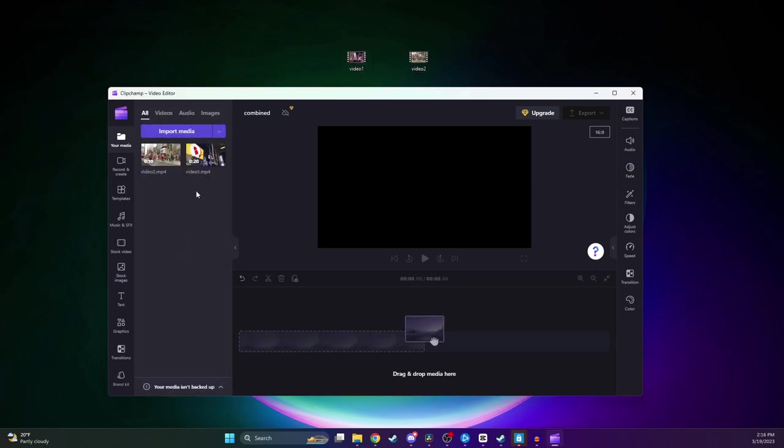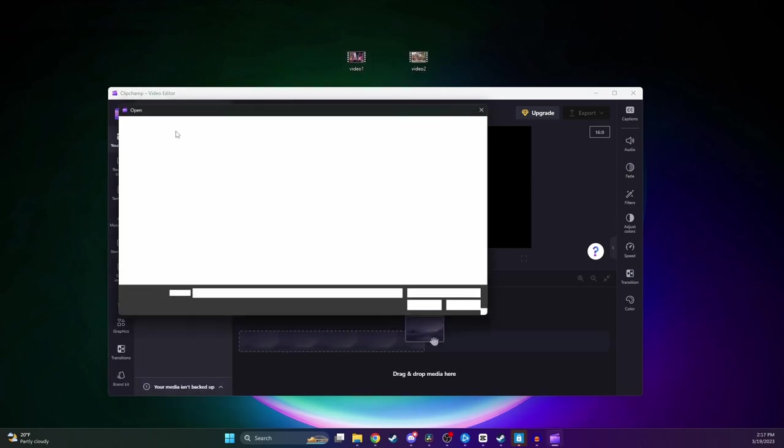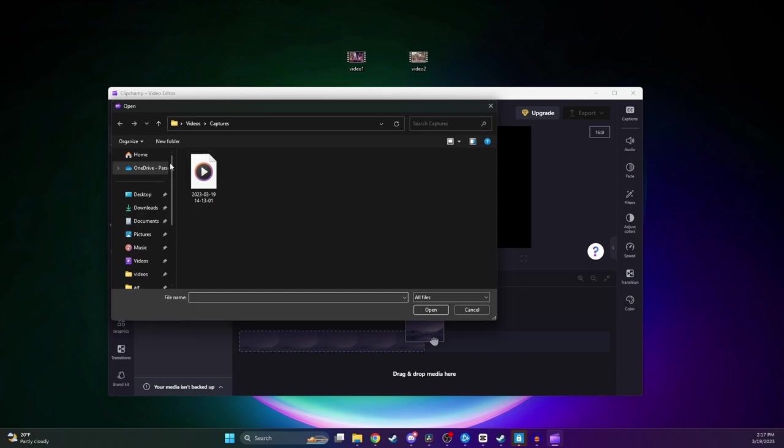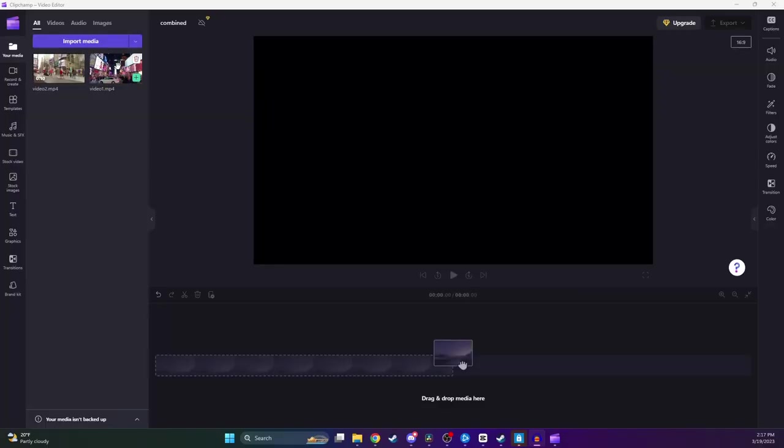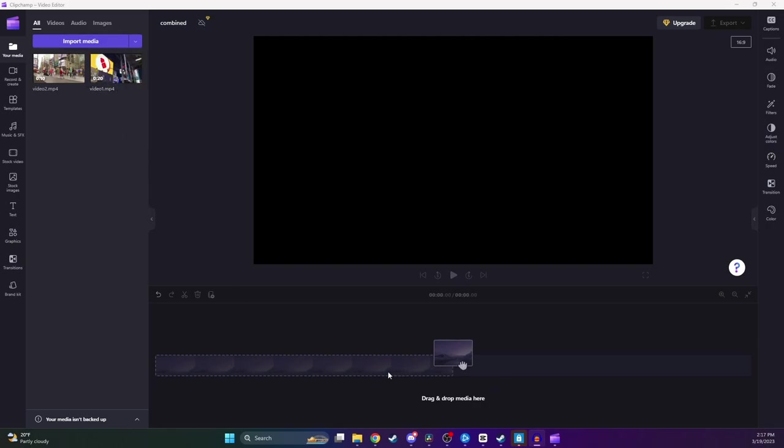The two videos I got here are just some stock footage I found online of New York City. And to go ahead and start combining these clips together, I need to drag them down here to what's called our timeline.